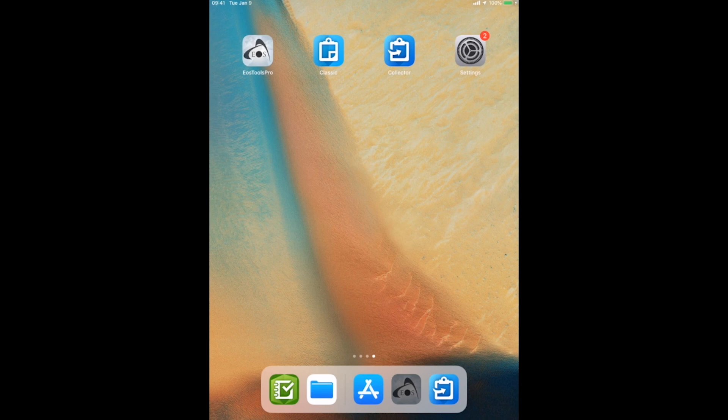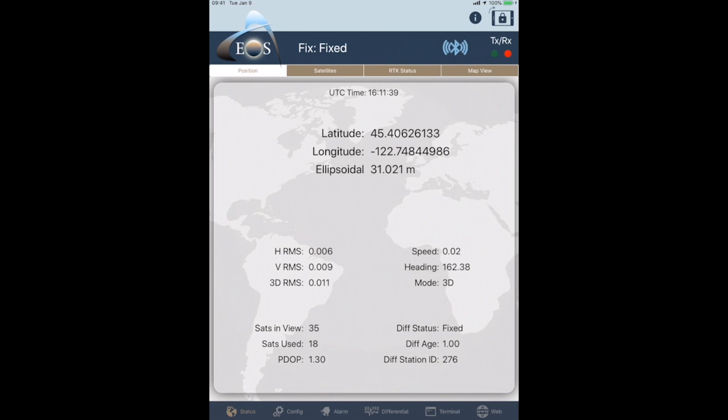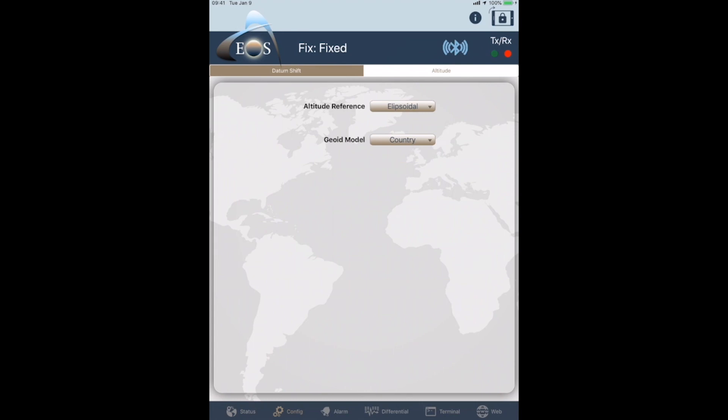So first, what I'd like to do is show you in EOS Tools Pro, we're running an Arrow Gold with RTK right now. So, at the bottom here, if you click on the Config tab, and then you can see there's a new Altitude tab there. Standard is just ellipsoidal.